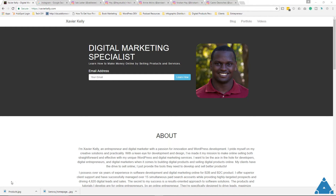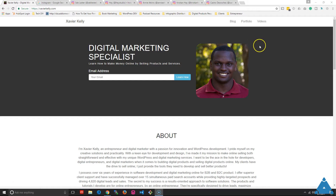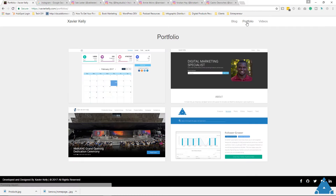Hey guys, it's Xavier Kelly, and in today's video I'm going to show you how to set up a portfolio on Instagram for free. I'm going to walk you through a couple of case scenarios of different people I've seen who are doing it very well. This is really for anyone who is trying to set up a portfolio but doesn't have a website. I'm going to walk you through how to set up something similar but using Instagram.